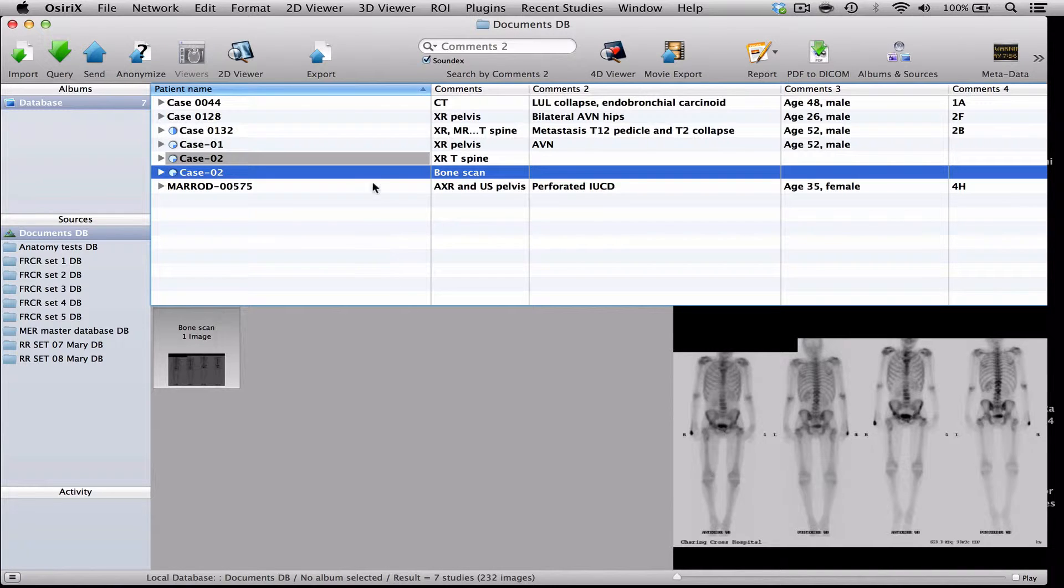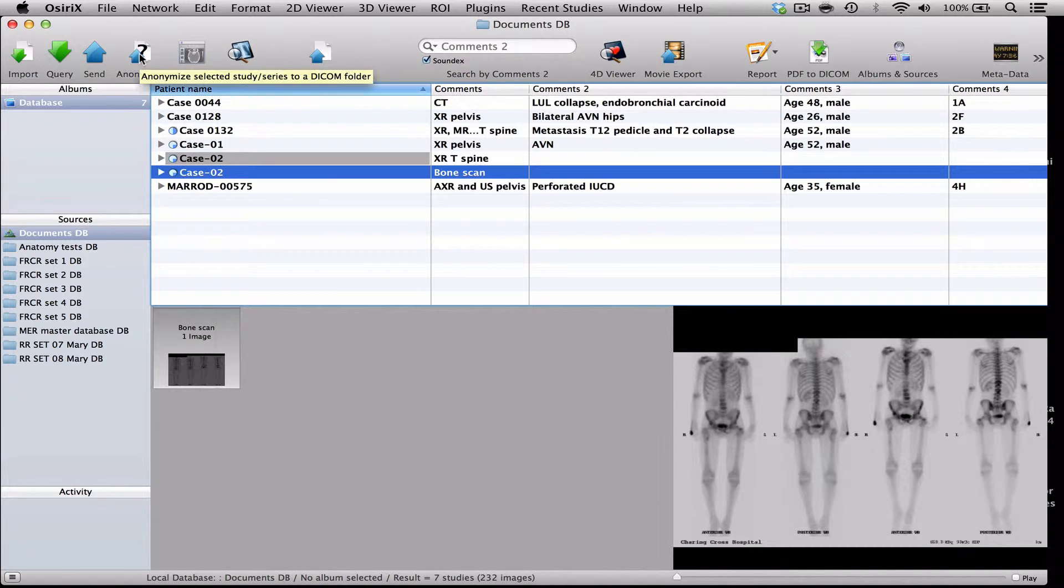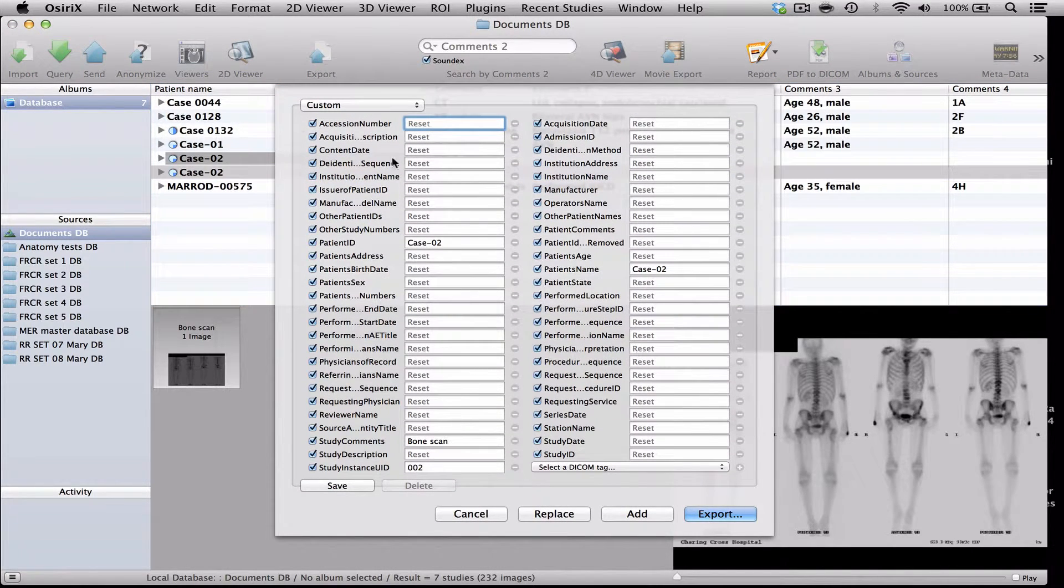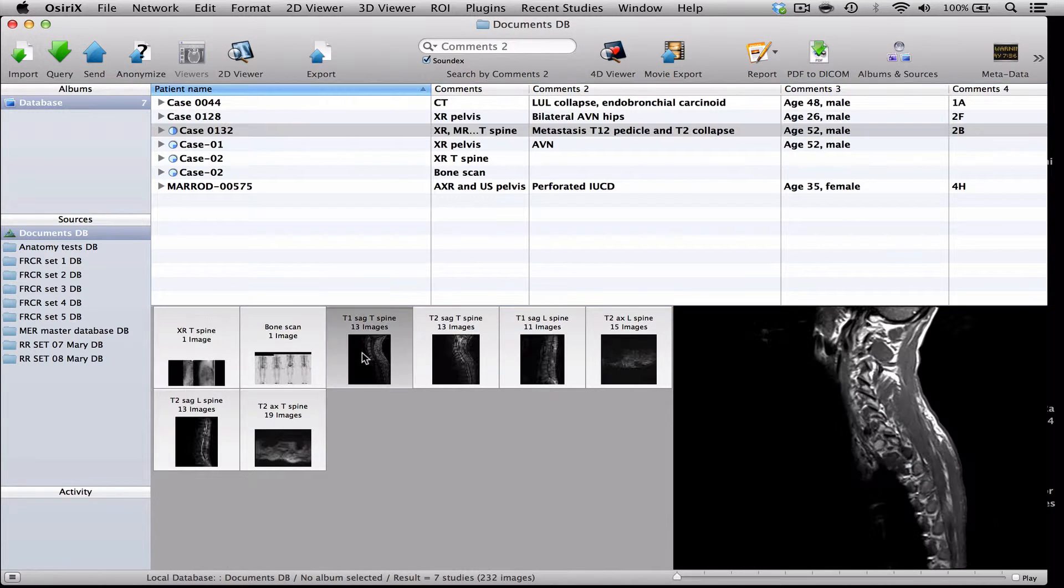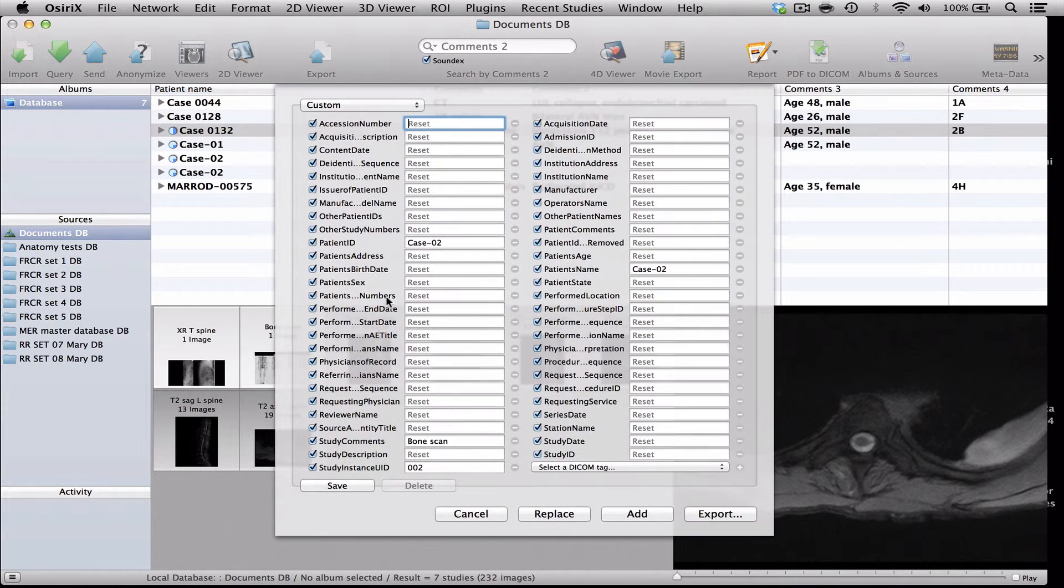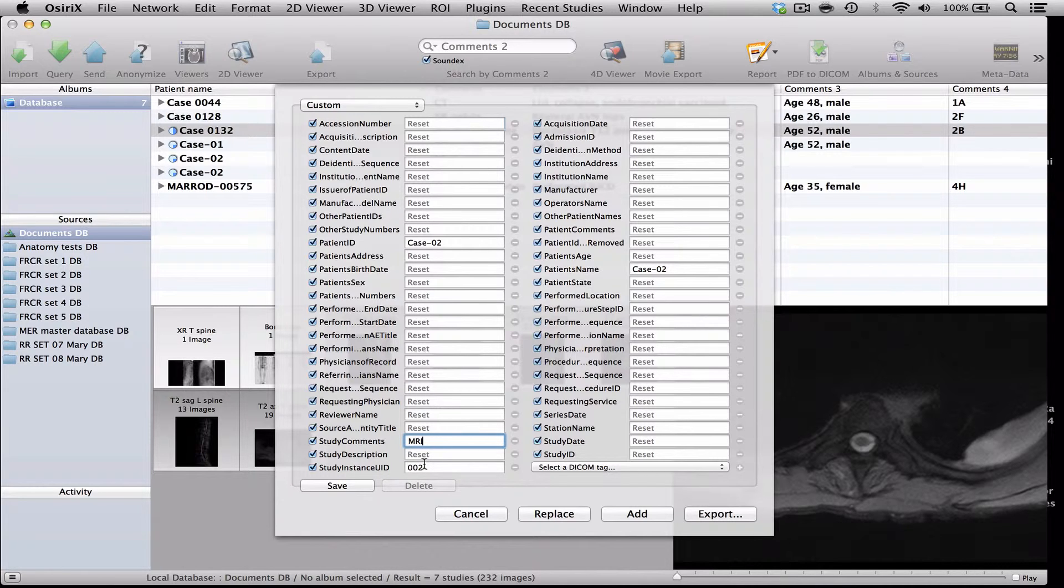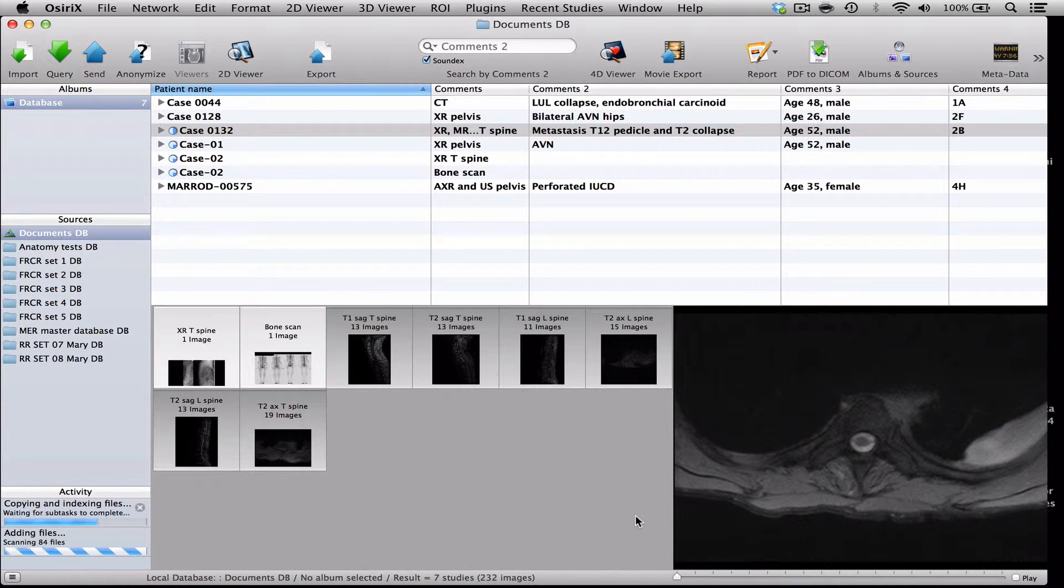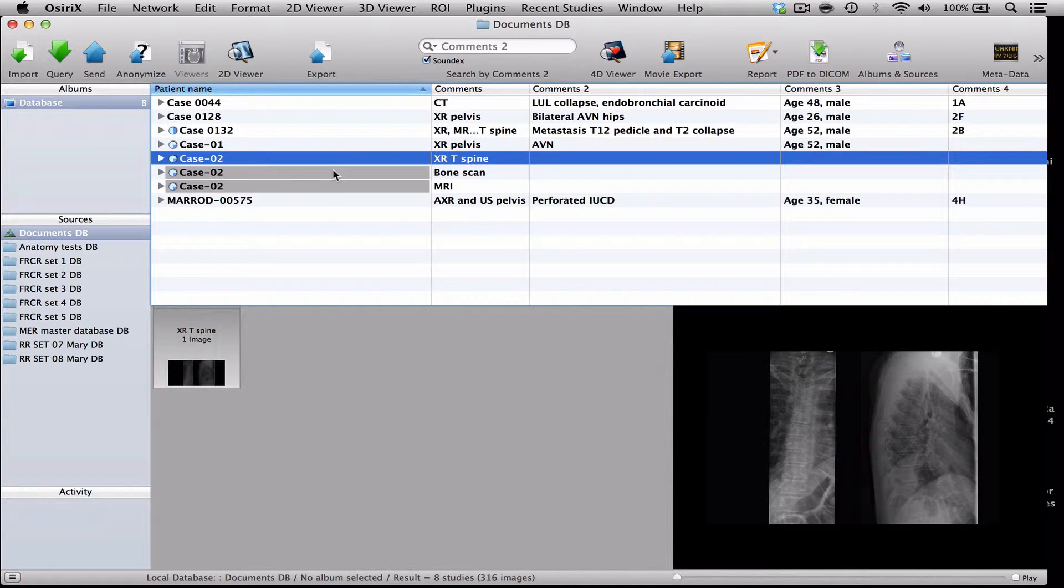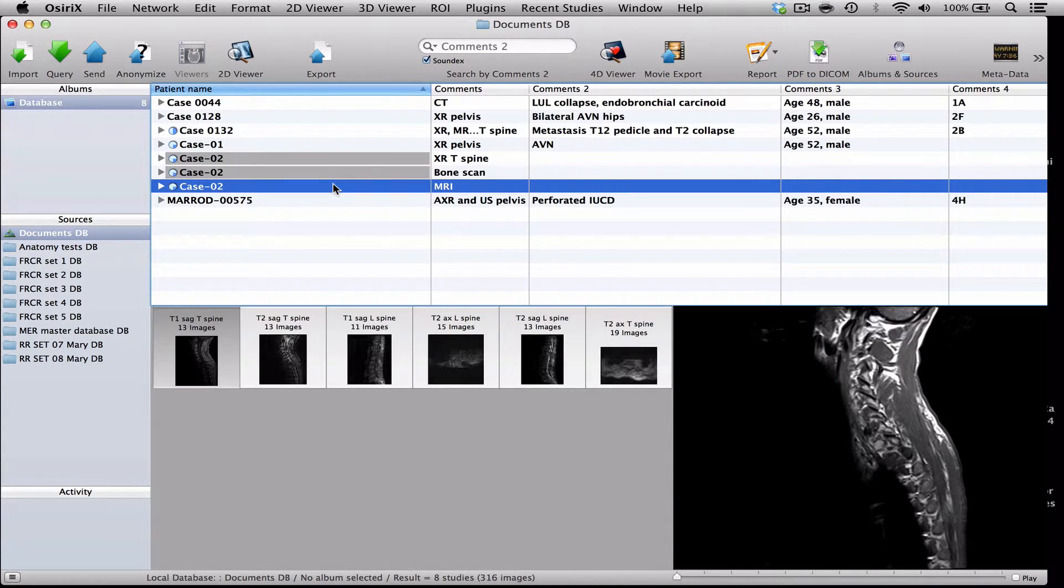Now I want to go to the MR and make that the third component of this set. So the first thing we'll do is we'll go back to the original case. I'll highlight all the MR series and we'll go to anonymisation and press MRI and 0-0-3 and add. And there are slightly more images so that takes a slightly longer time. So now I've got case 2 with the thoracic spine first, the bone scan second and the MRI third.